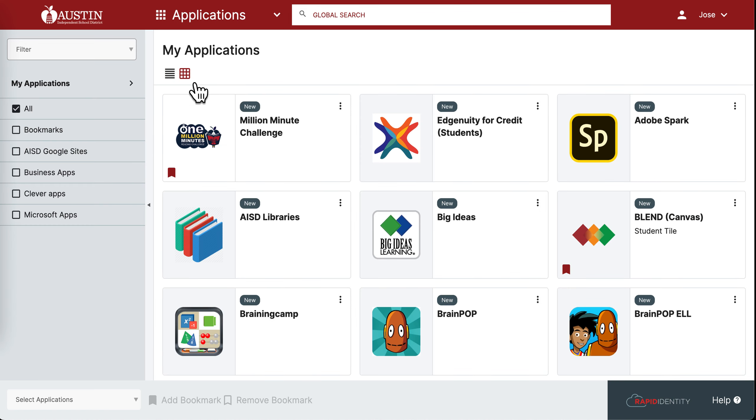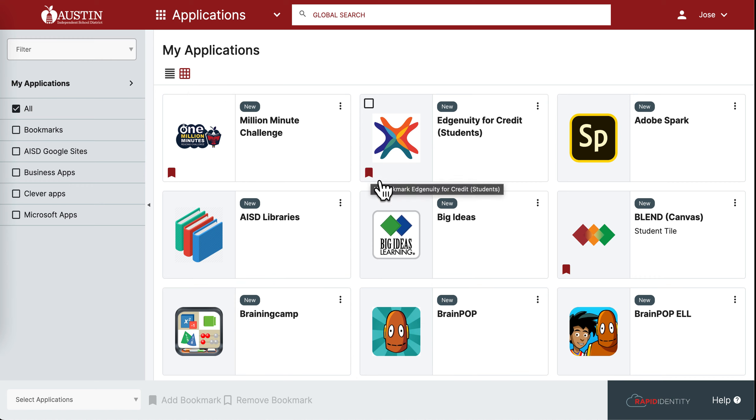If you would like to bookmark one of these applications to save it on your dashboard screen, simply click on the bookmark icon. It will turn solid red, and that lets you know that it's been bookmarked.